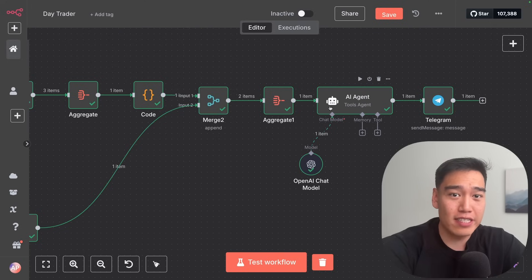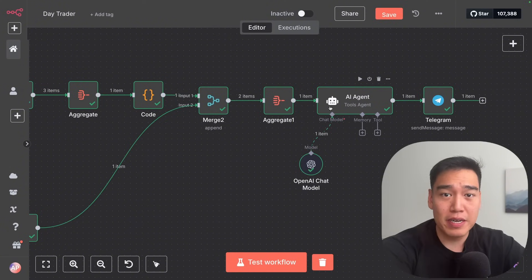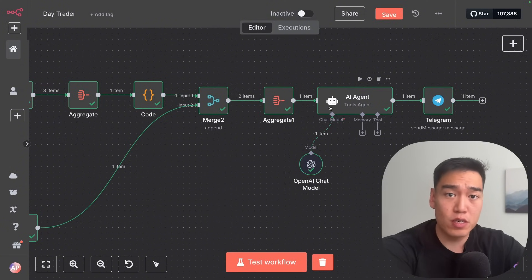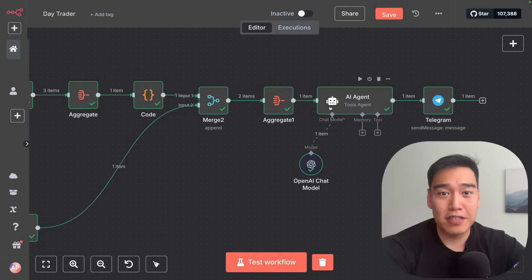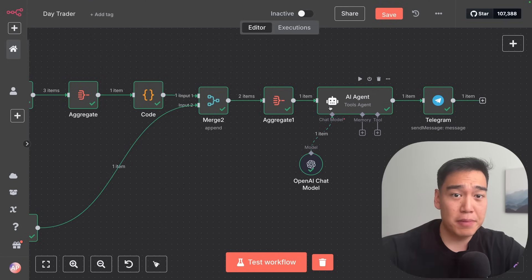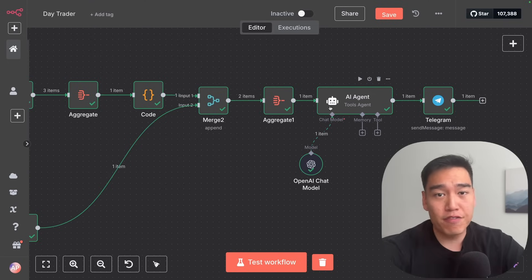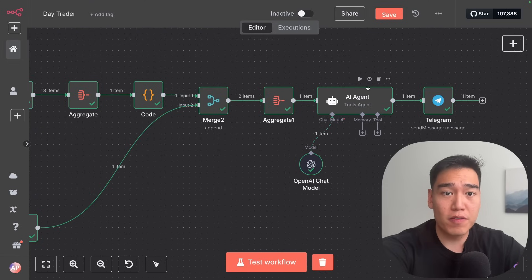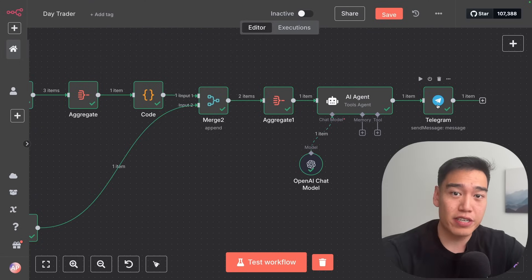It's looking at literally the prices of every minute, every hour, and every 15 minutes. It's able to see all the volume levels, calculate its own technical indicators, and then finally it sees some outside opinion via news sentiment. From there, it'll form a final opinion that we can view in Telegram and decide whether we want to take the trade or not.